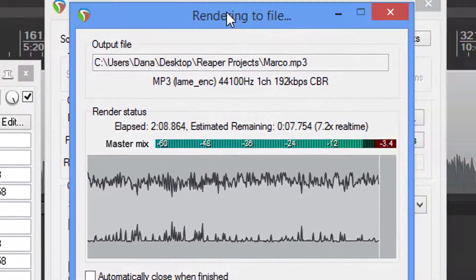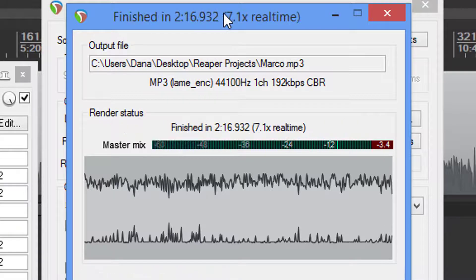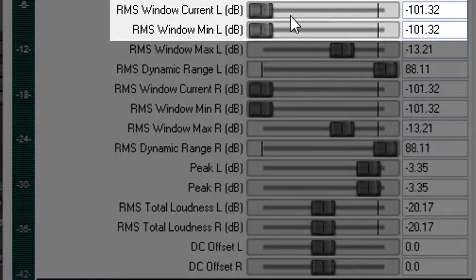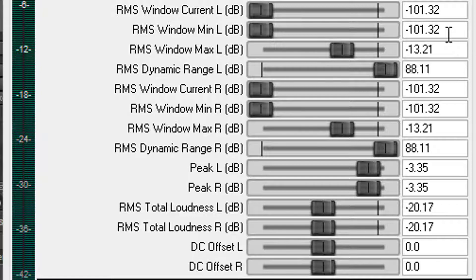We're getting to the end of the audio here, so let's keep watching these two meters. As you can see up here, it's showing us we have a total peak of negative 3.4. Over here it's showing us negative 3.35 — definitely close enough for government work. Our DC offset is zero, which is absolutely beautiful. Our RMS is a negative 20, so we're dead center of the negative 18 to negative 23. The RMS window minimum — that's our noise floor — is negative 101.32. Remember, the ACX maximum is negative 60, and yet we're at negative 101.32. Most meters would show this as infinity. We have now met every single parameter.